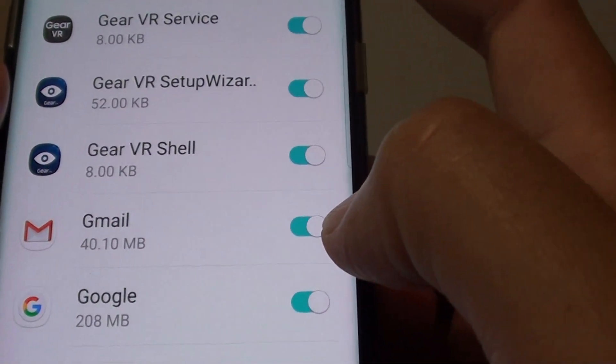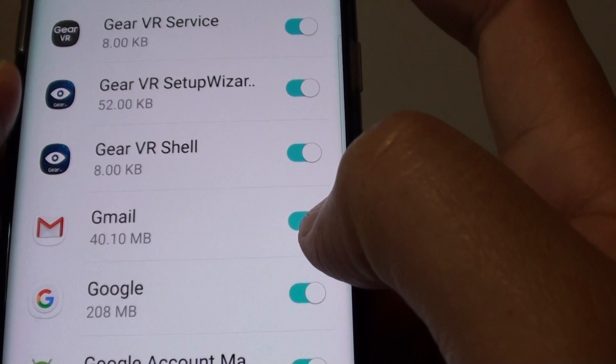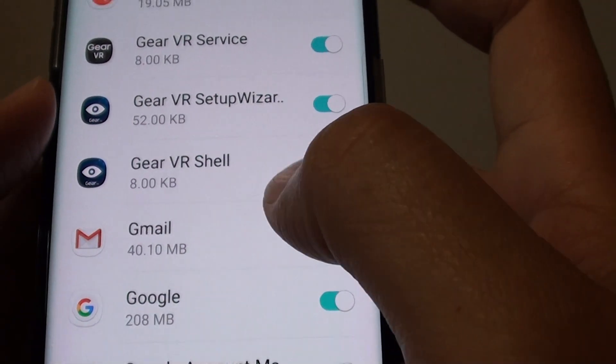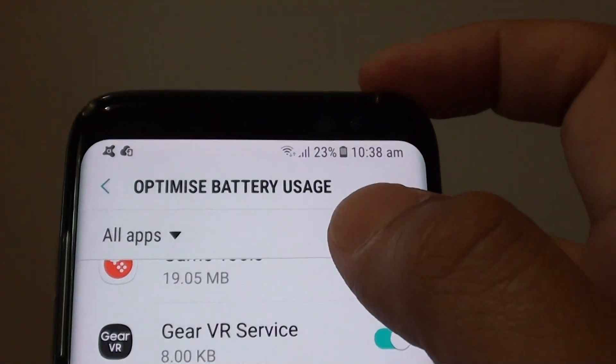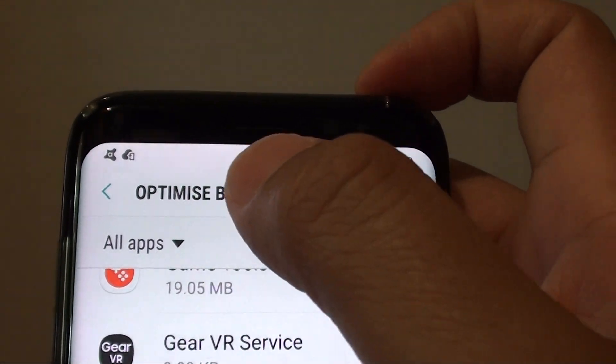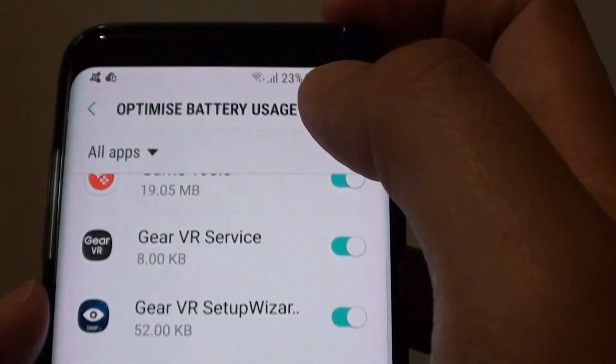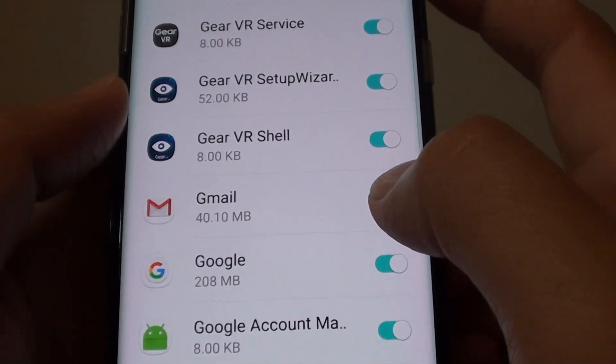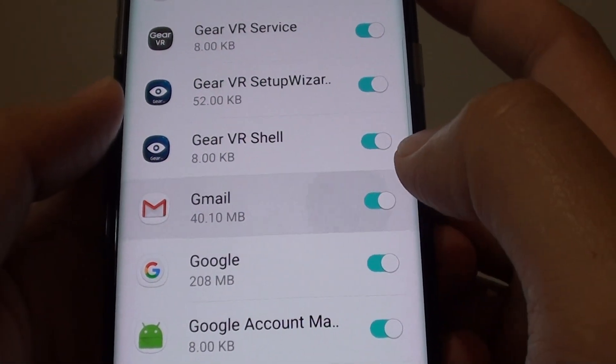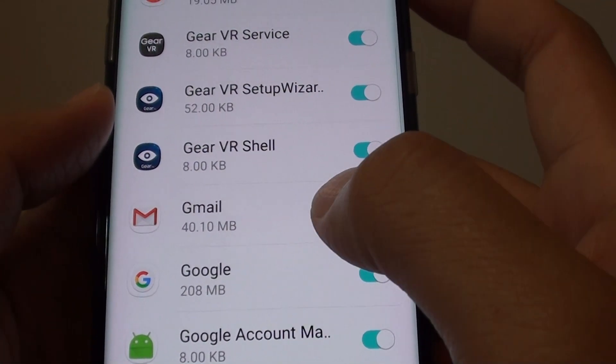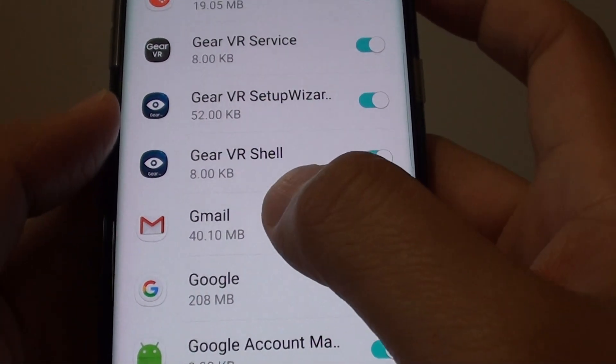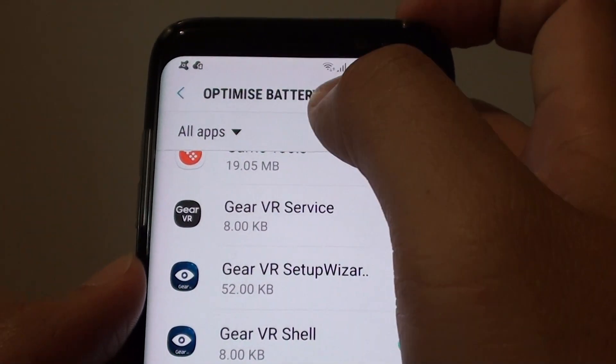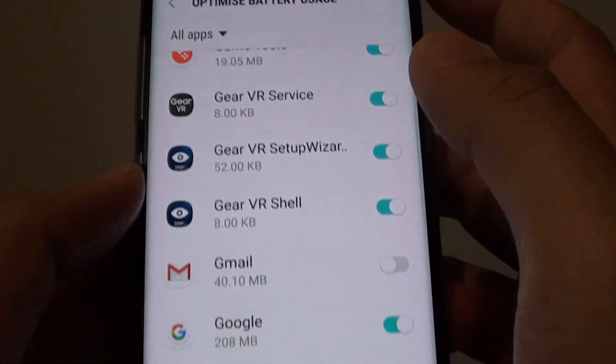So if you see the blue color switch, this means Gmail has been added to the battery optimizations. So we want to slide the switch to the left to turn it off. And once it is off, Gmail is now not part of the optimized battery feature.